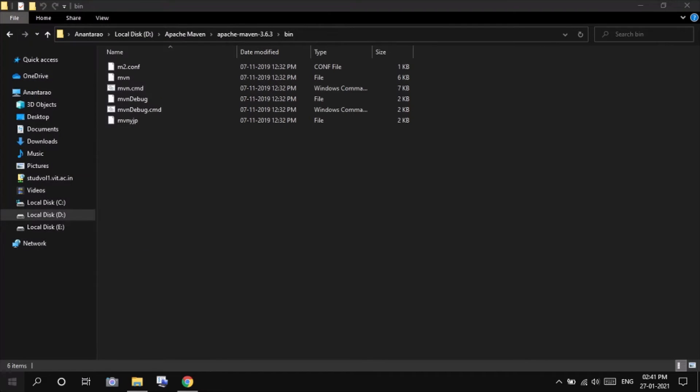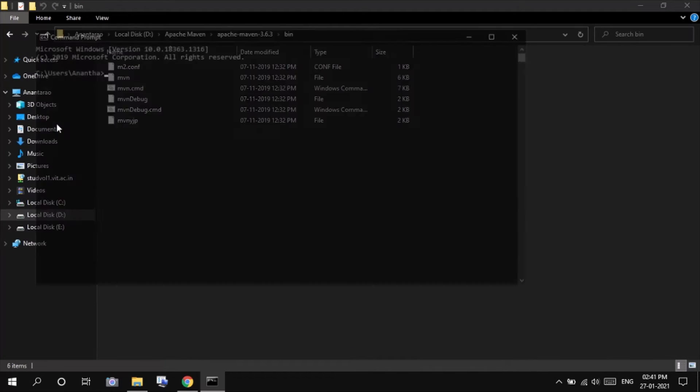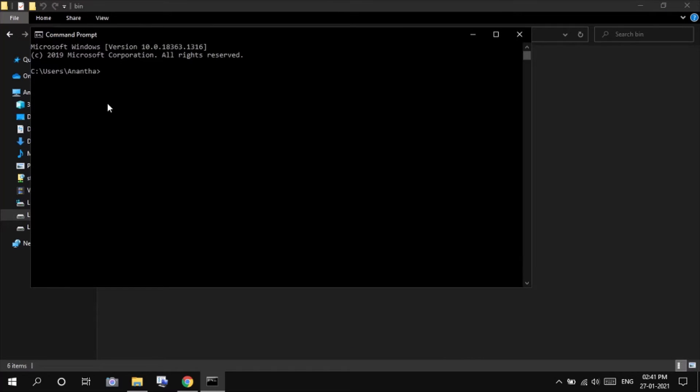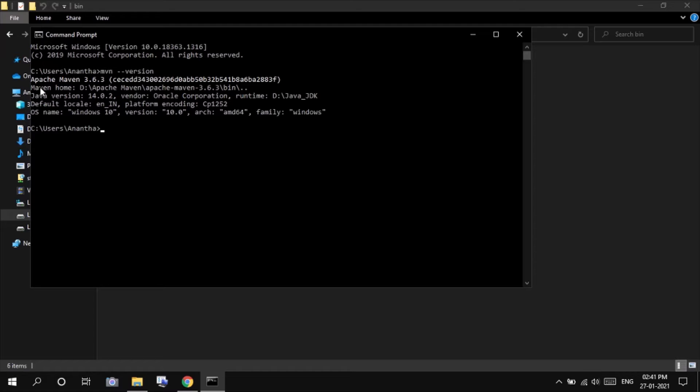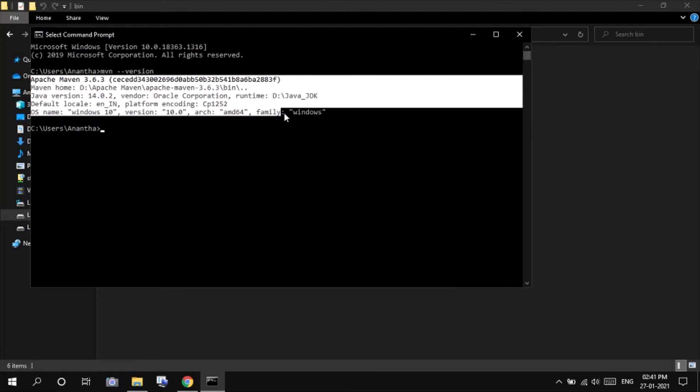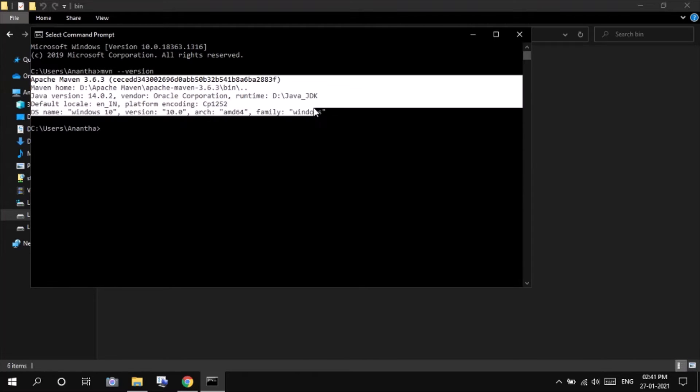So to check whether our Apache Maven is correctly working or not, open command prompt, enter mvn-version. This output tells you that our Apache Maven has been successfully installed in our systems. This is the Apache Maven version, the Maven home, that is the location that we have set in our environment path, the Java version, the default locale, and the OS name.